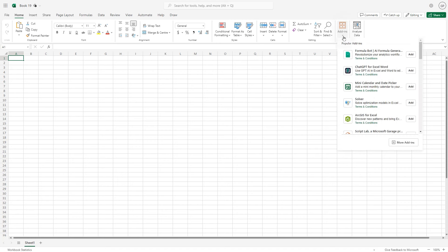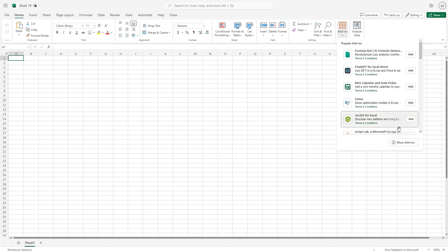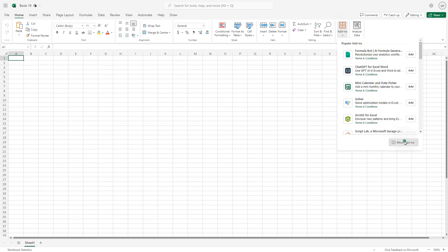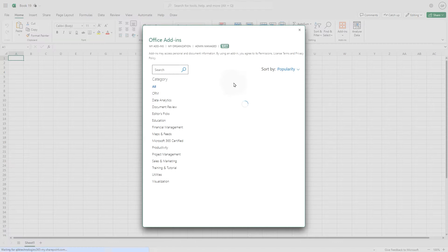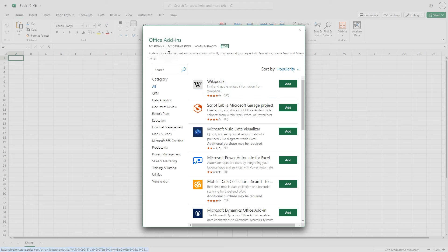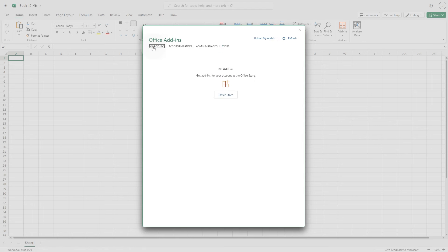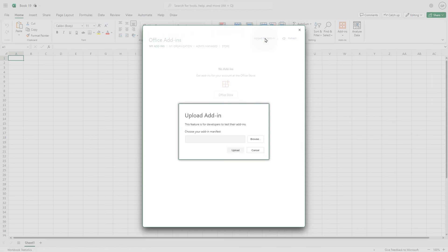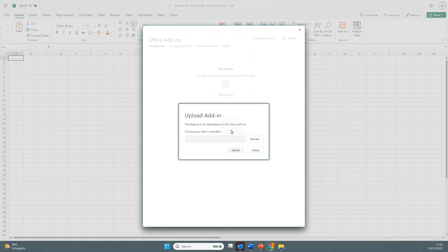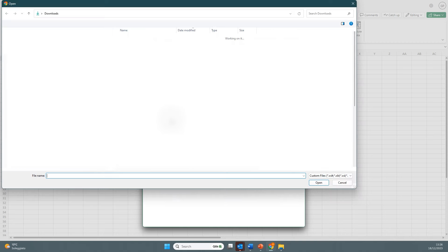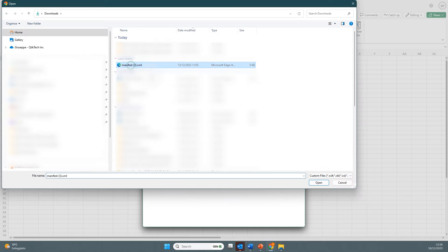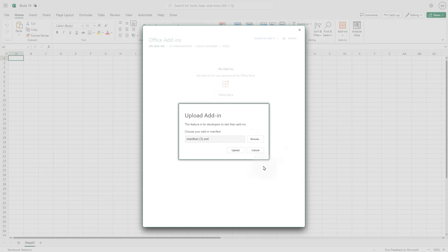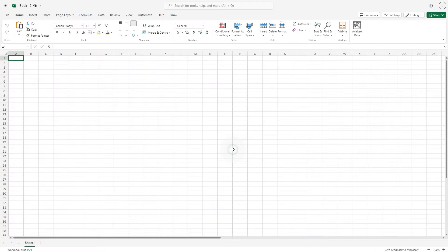Click the add-ins button and then click more add-ins. In the window that opens, click my add-ins and then select upload my add-in and browse to the location where your manifest is stored. Select the manifest and click open. Then click the upload button.